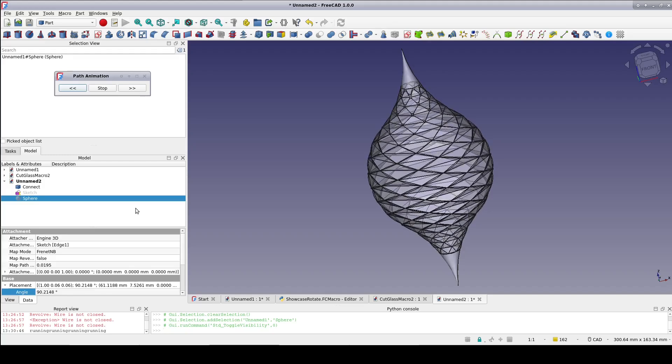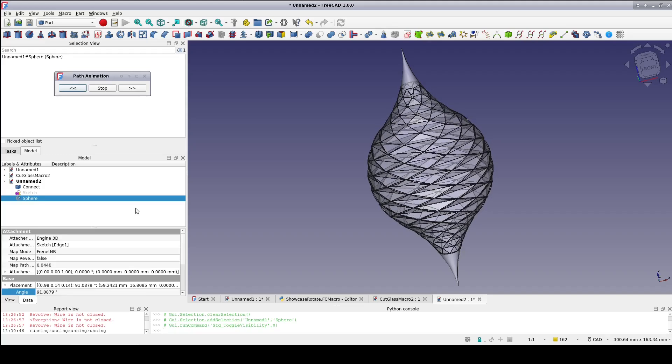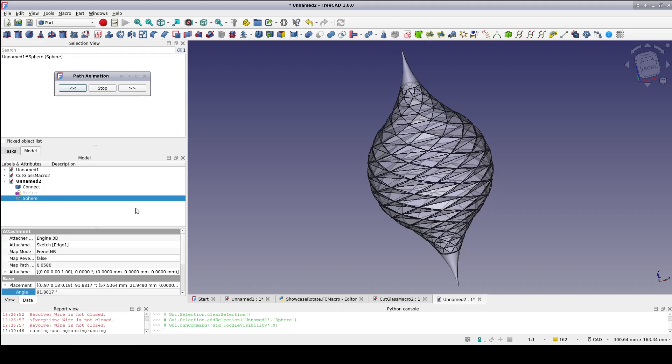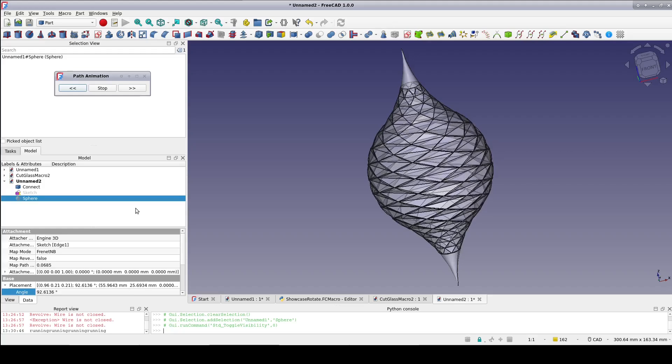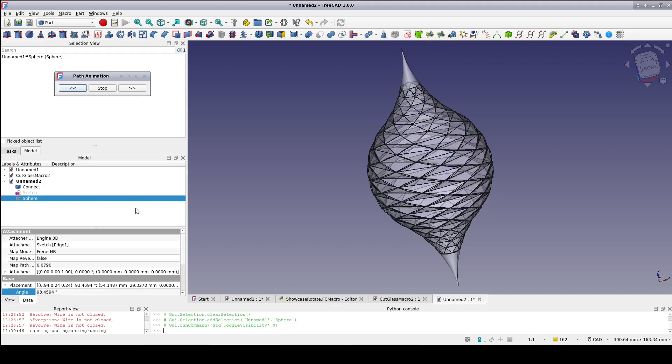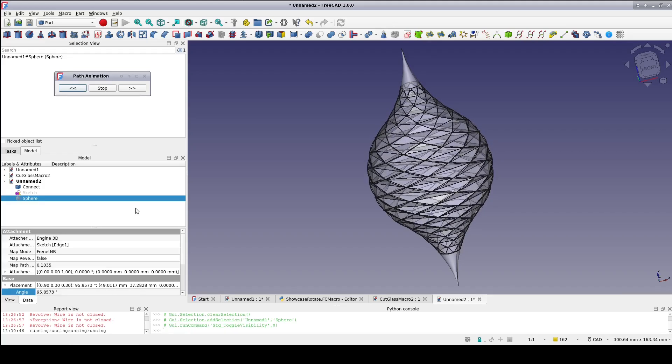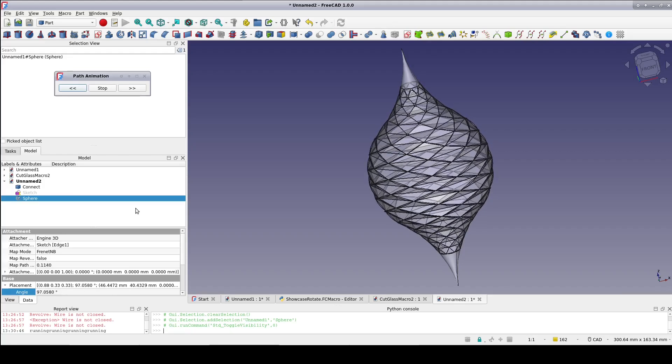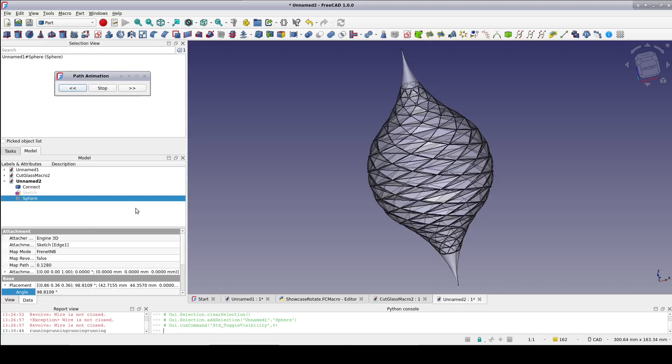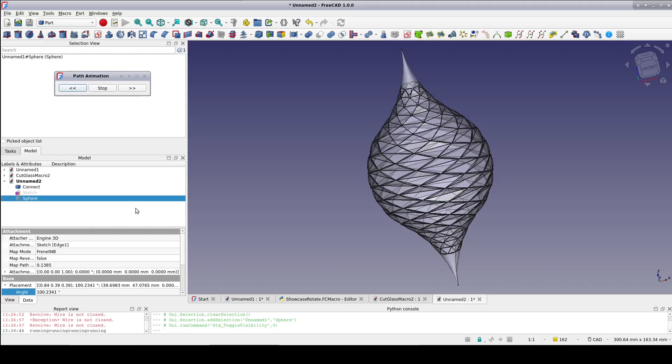In FreeCAD, macros are just bits of Python code that get to run inside the program. They have access to the current document and the full library of FreeCAD functionality.